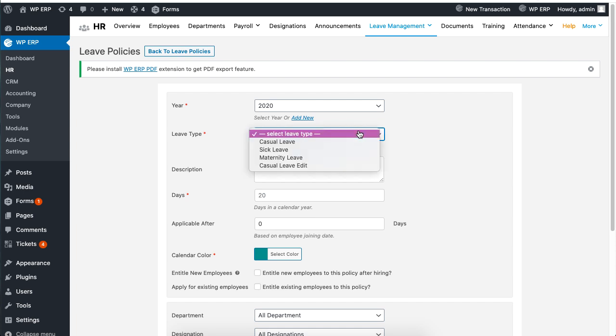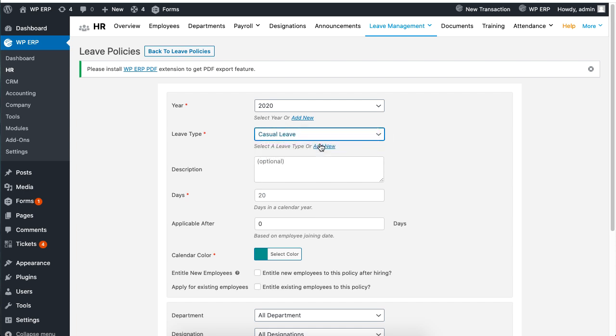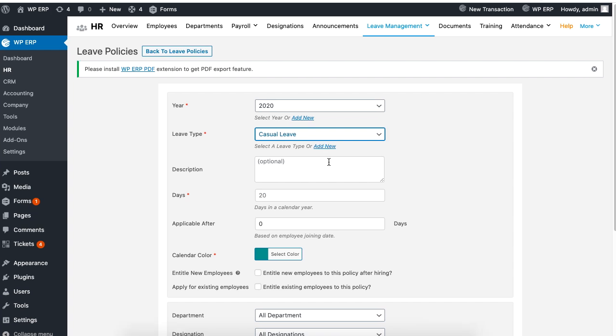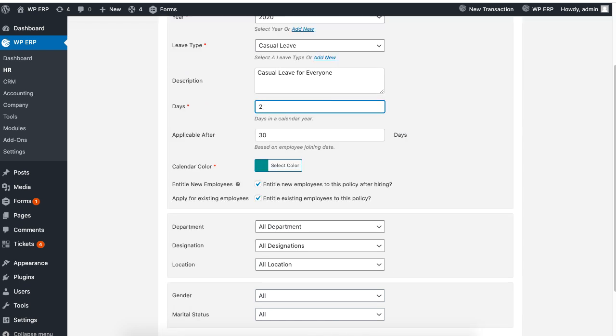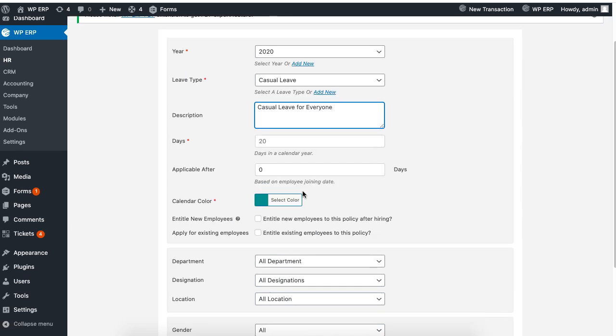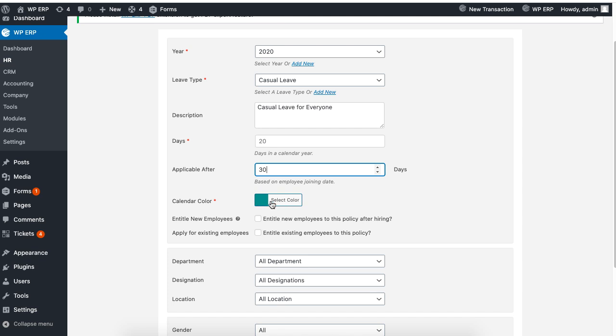Set a description for your leave type and set the number of days. Applicable after refers to when a new employee is eligible to apply for a leave.